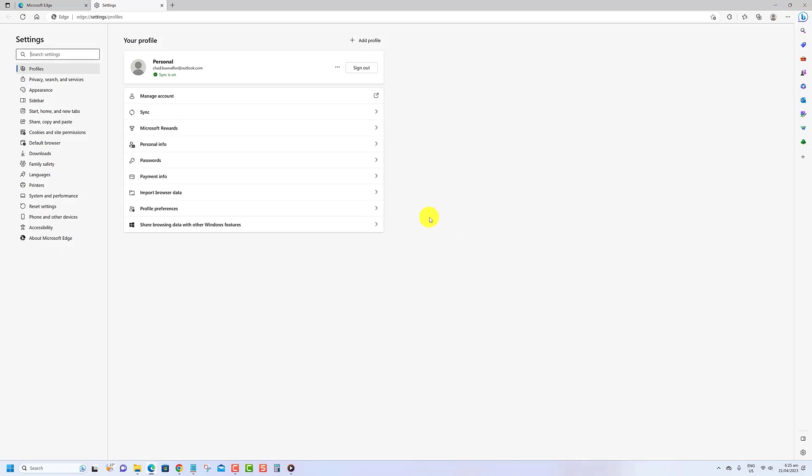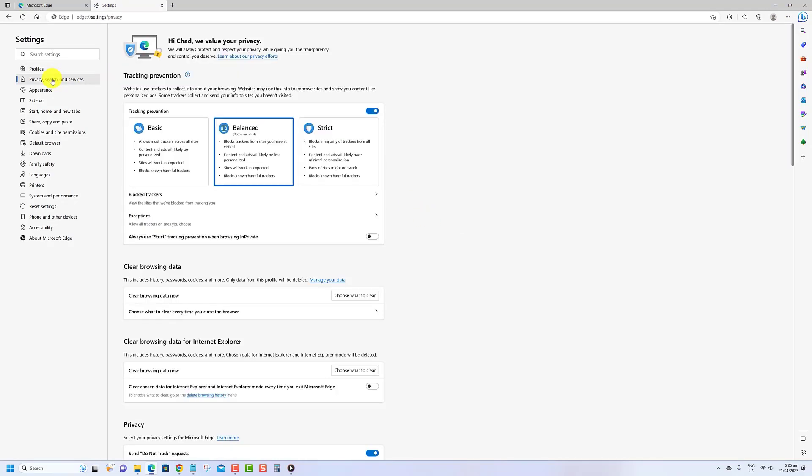Click on Privacy Search and Services found on the left sidebar under the Clear Browsing Data section. Click the Choose What to Clear button, choose the time range,